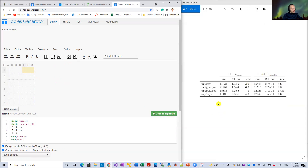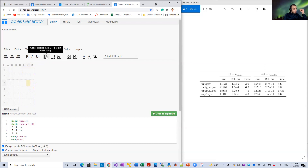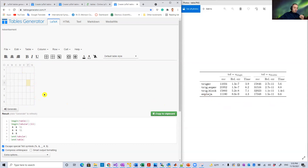Now for the edges — this is a little tricky. If you select a cell and click the edge button, it highlights all edges for that cell. But we don't want that; for example, the last row cells have only the bottom edge highlighted. You can use Ctrl+Z to undo.